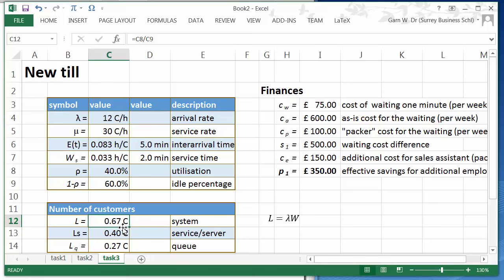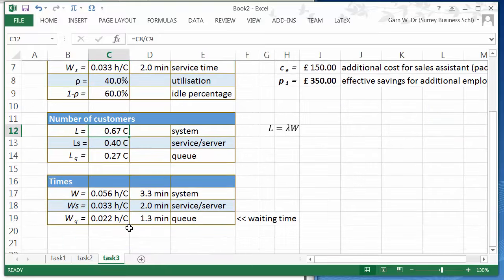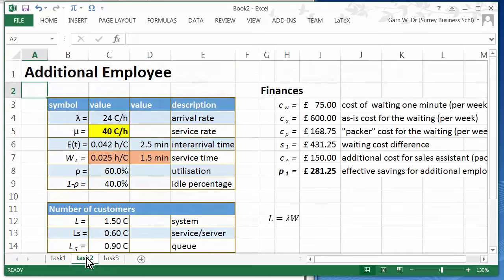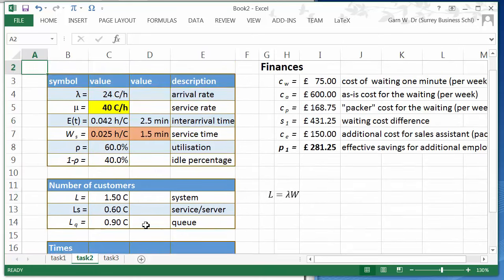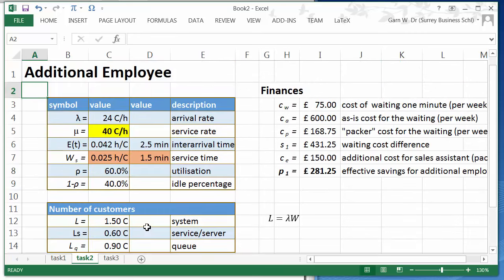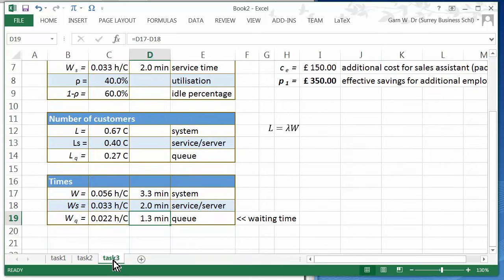Everything updates immediately and we see that the waiting time has now reduced to 1.3 minutes. Previously we had 2.3 minutes. So another minute which we can shave off.